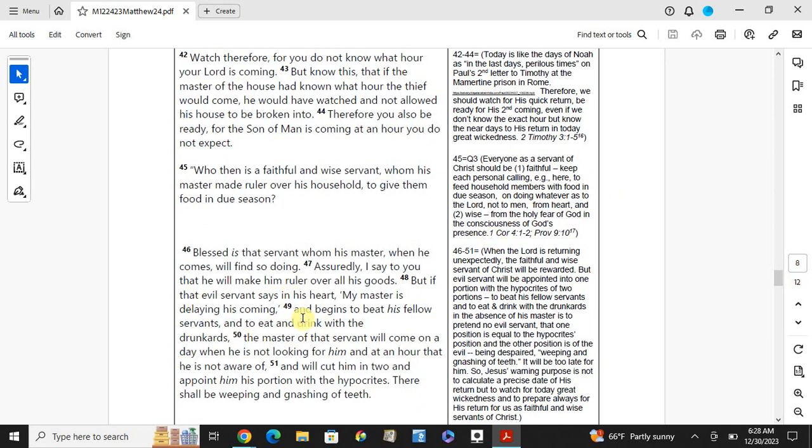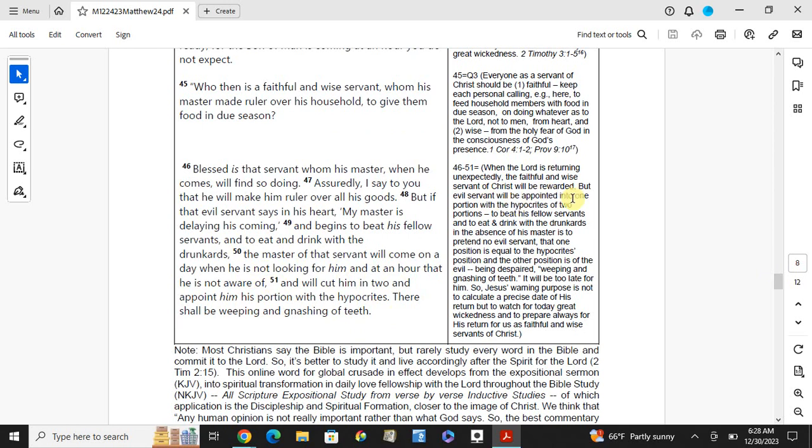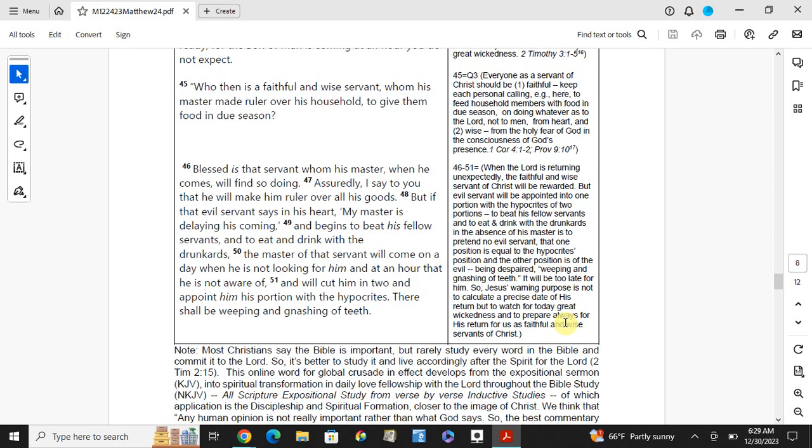But if that evil servant says in his heart, my master is delaying his coming, and begins to beat his fellow servants and to eat and drink with the drunkards, the master of that servant will come on a day when he is not looking for him, and at an hour he is not aware of, and will cut him in two and appoint him his portion with the hypocrites. There shall be weeping and gnashing of teeth. When the Lord is returning unexpectedly, the faithful and wise servants of Christ will be blessed, but evil servants will be appointed into one portion with the hypocrites where there will be weeping and gnashing of teeth. It will be too late for them.